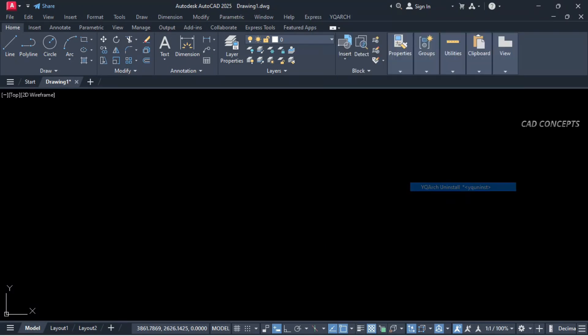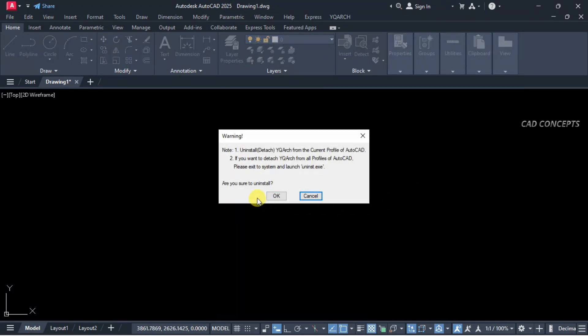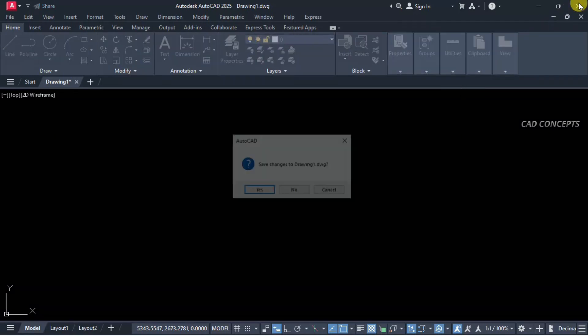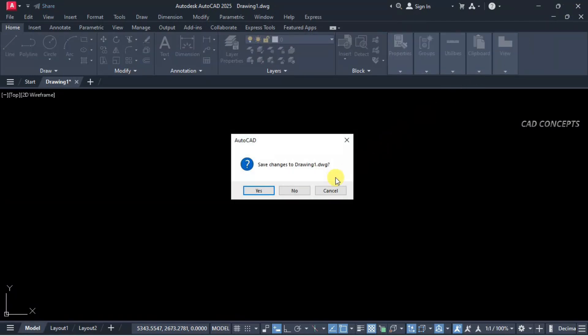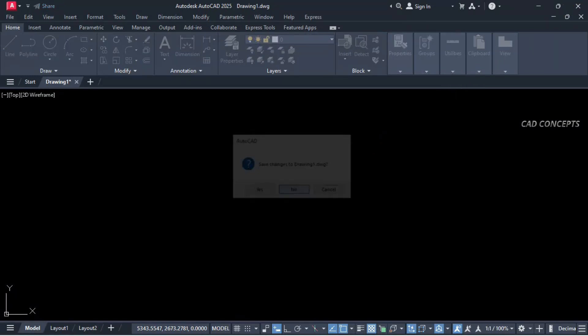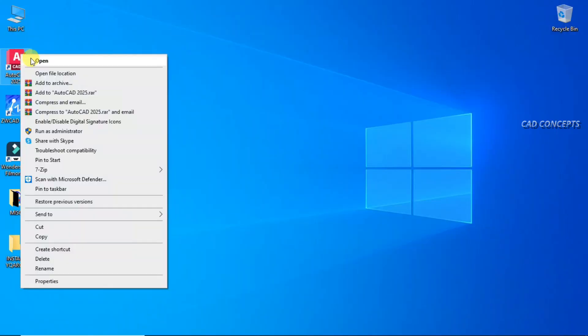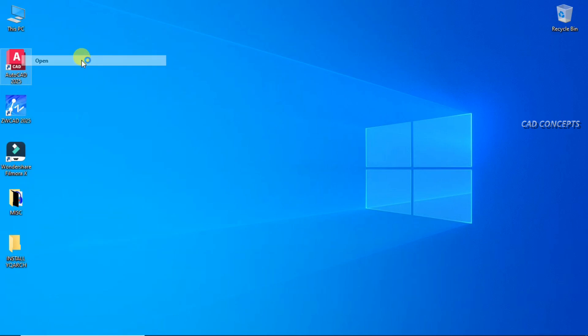First we will uninstall from here. Now close your AutoCAD and then open your AutoCAD again.